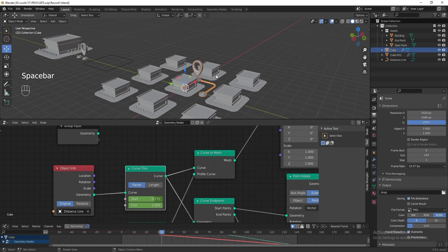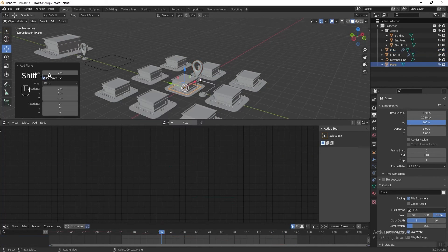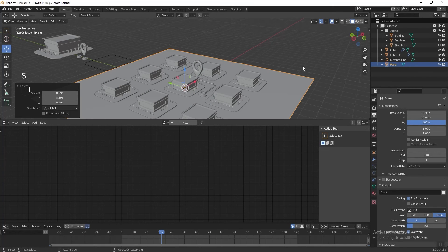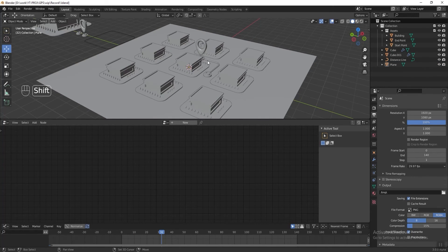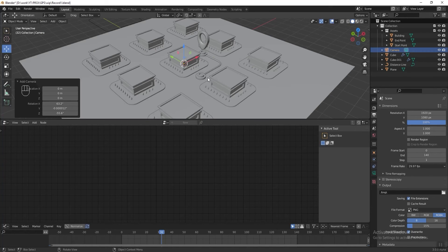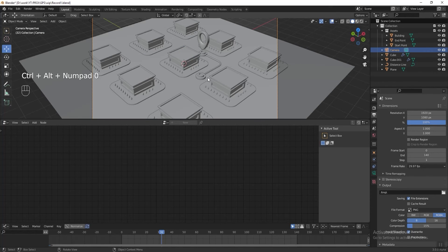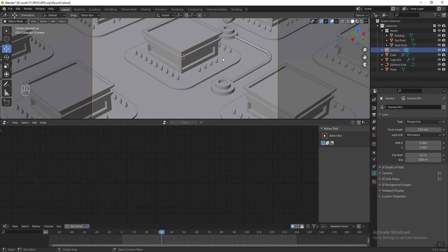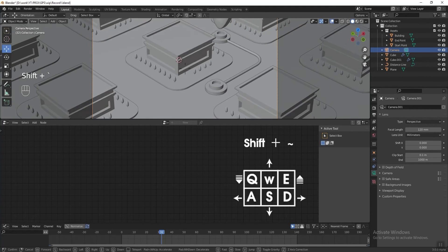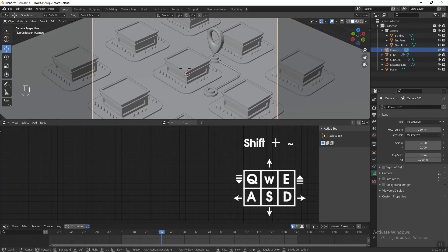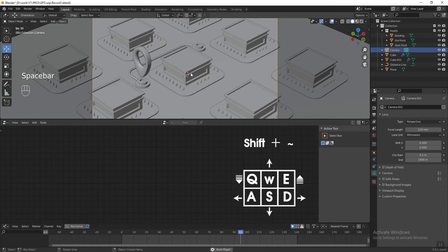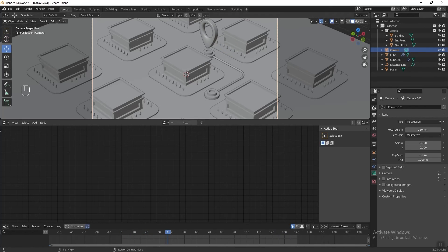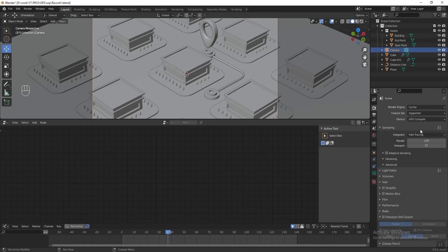Add a floor by pressing Shift+A and adding a plane, then press S to scale it bigger. Press Shift+A again and add a camera, press Ctrl+Alt+Numpad 0 to set the current view as camera. Go to Camera Properties and change the focal length to 120 for an isometric look, then use Shift+Tilt to adjust the angle. Go to Render Properties, change the Render Engine to Cycles, change Device to GPU Compute, and set Viewport Display to Render Preview.